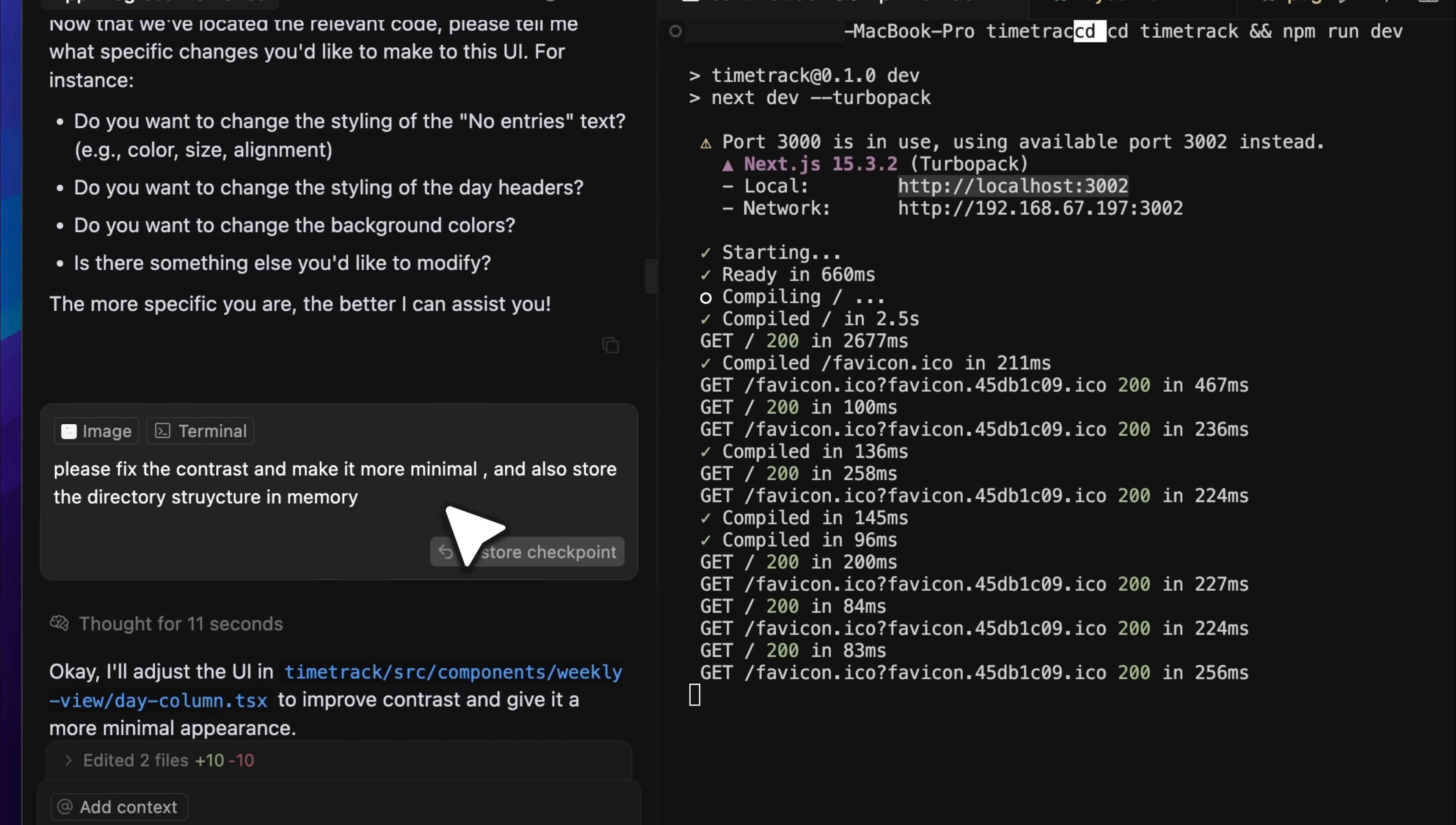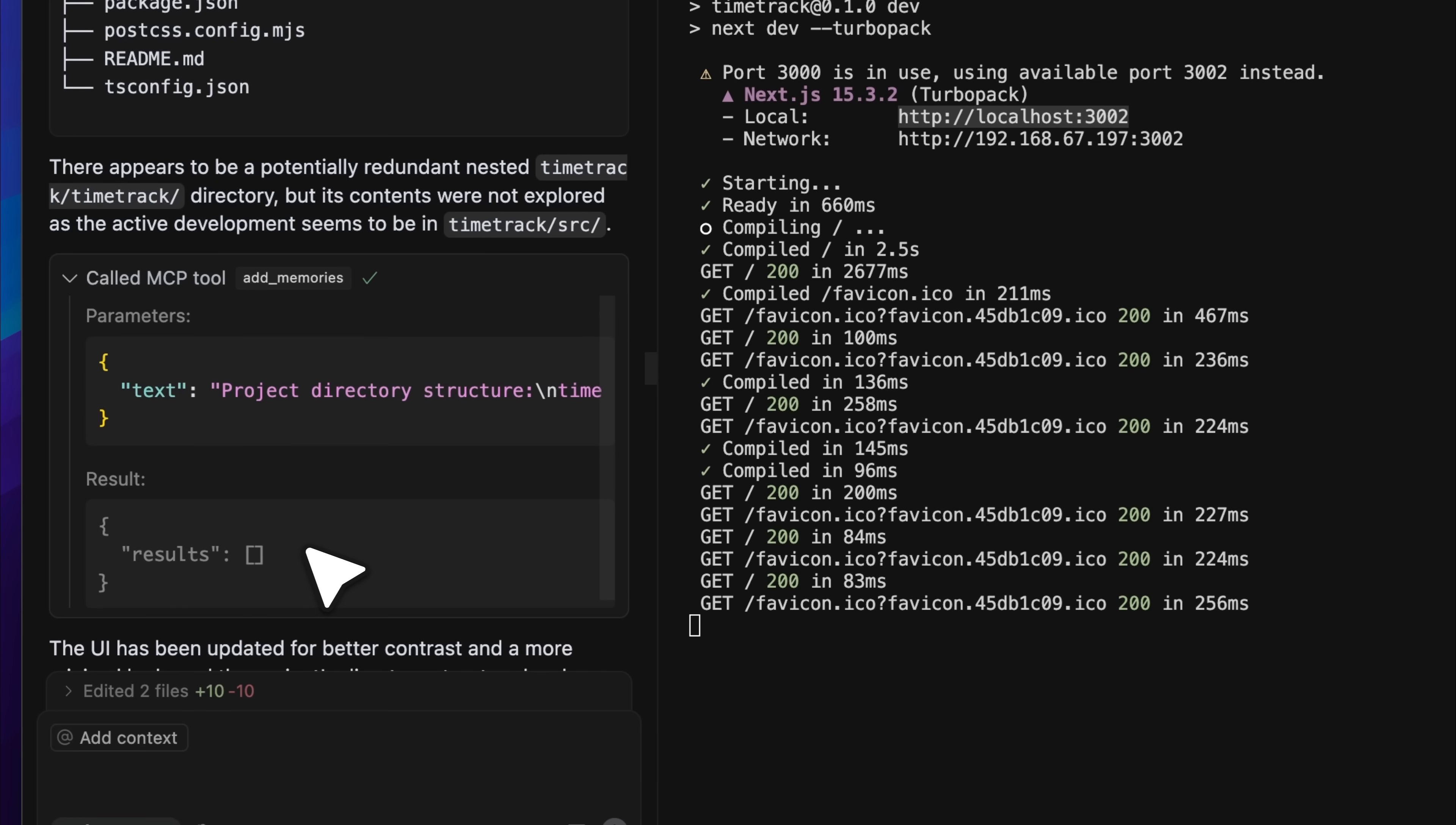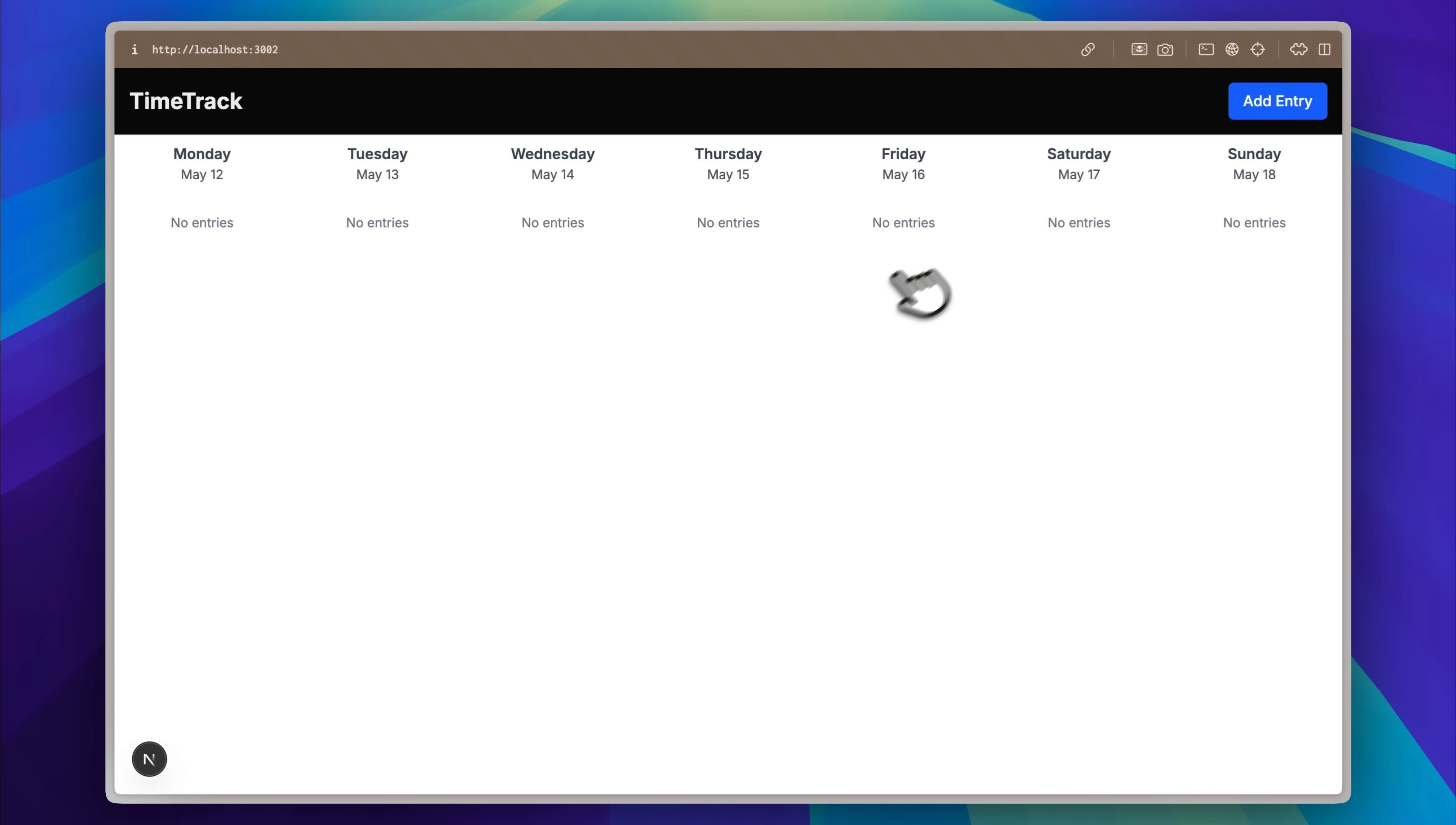After it fixed the issue I asked about, it listed the whole directory structure in text form and returned that to me. But that part didn't work, it ended up returning an empty result. So I think only plain text gets saved properly. That kind of structural info wasn't understood or saved by the LLM. I also got some other UI fixes done and eventually the app was finished. It's working completely now.